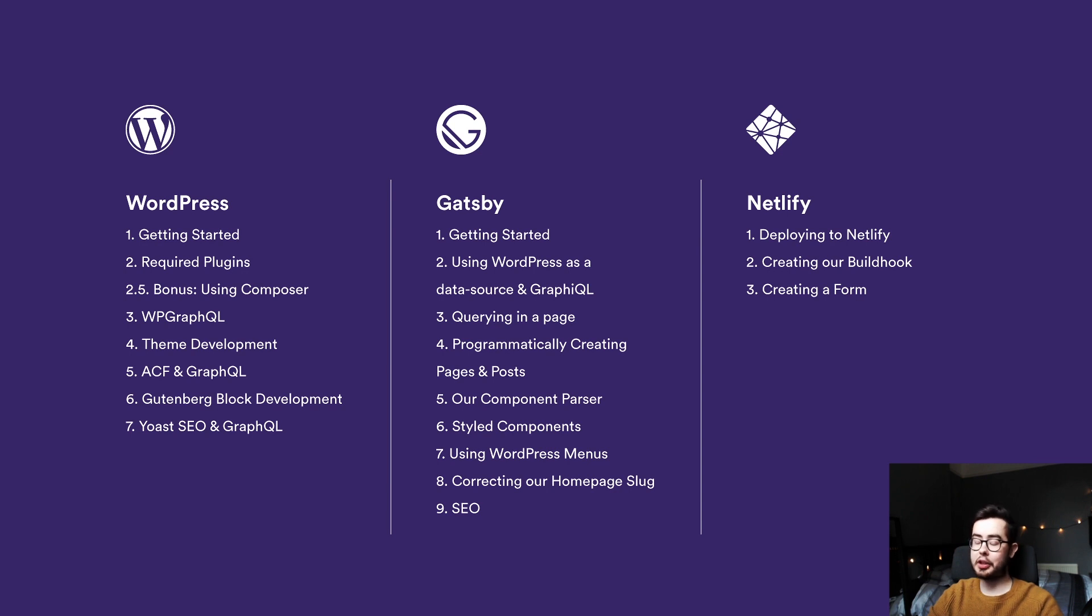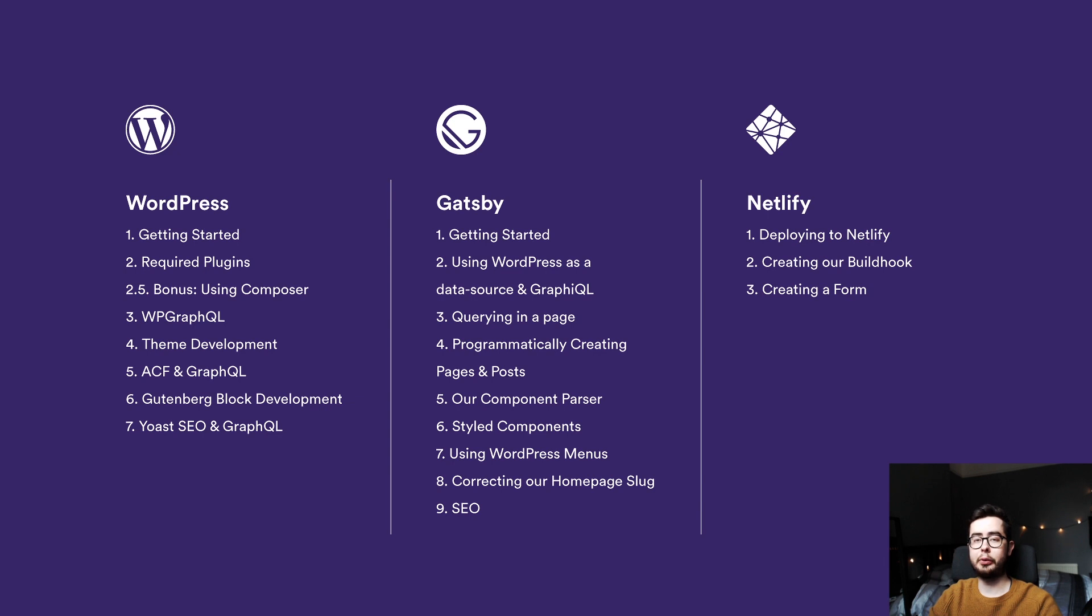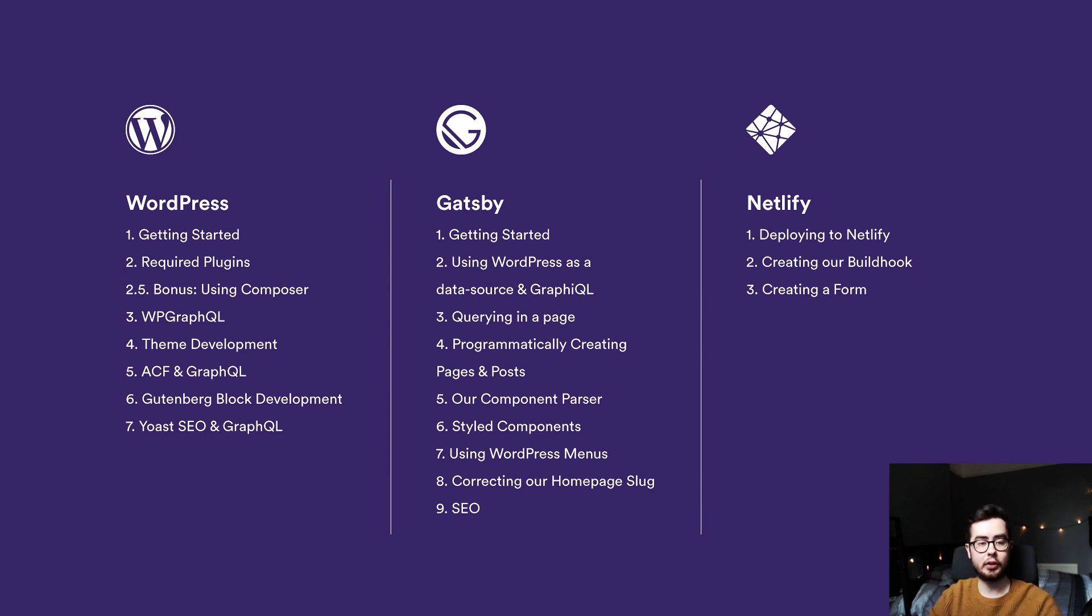Hi, welcome to What Jack Has Made. I'm very excited to present to you a new free series on how to use WordPress as a headless CMS for your Gatsby applications.